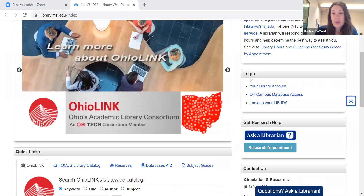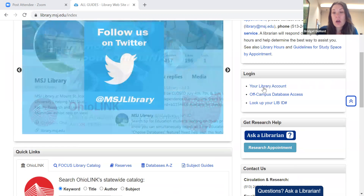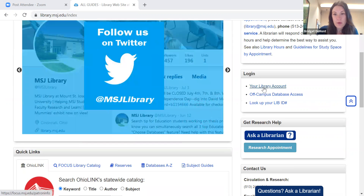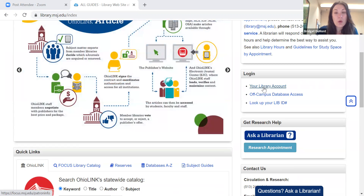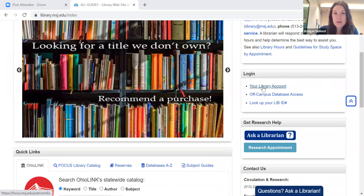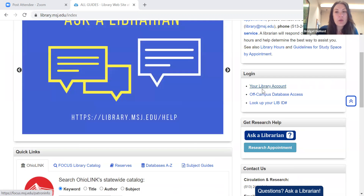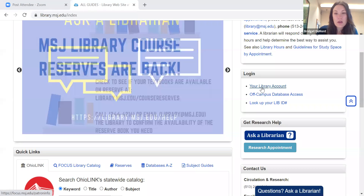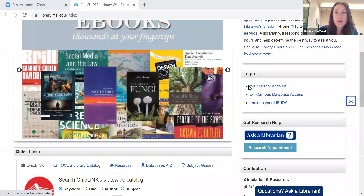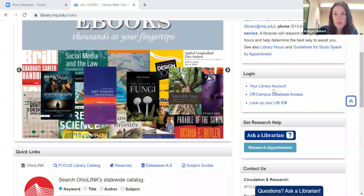Underneath is login. This is to log into your library account. Logging into your library account will show you what books you have checked out and when their due dates are. You can also renew from your library account, and if you have an OhioLink book that you've ordered or requested, you can see where it is in the transit process from your library account.